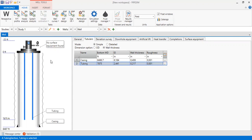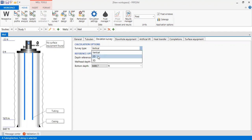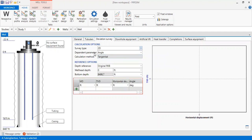The well sketch is updated in this section. Now we go to deviation survey. Survey type: we will construct a 2D well. Depth parameter angle calculation method: tangential. Depth reference: original RKB will have depth of 0, and the bottom depth will be automatically inputted.